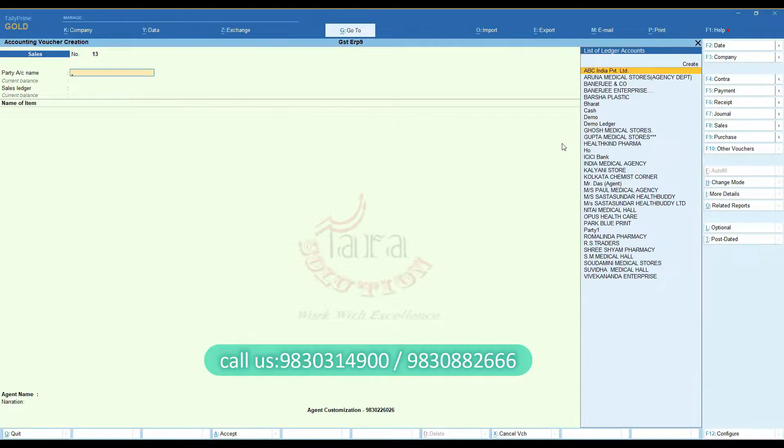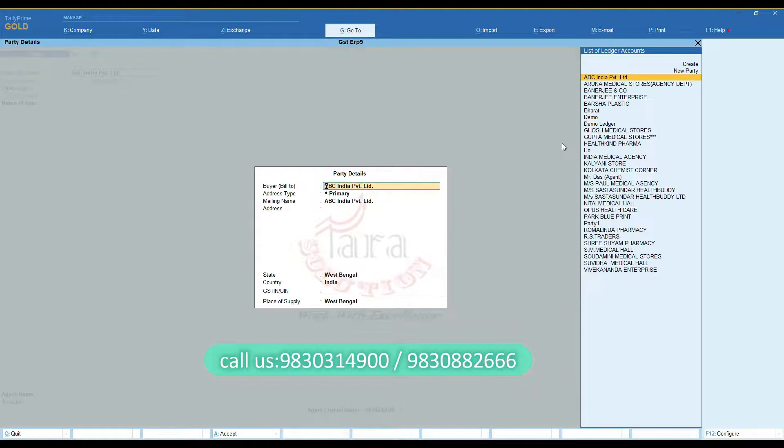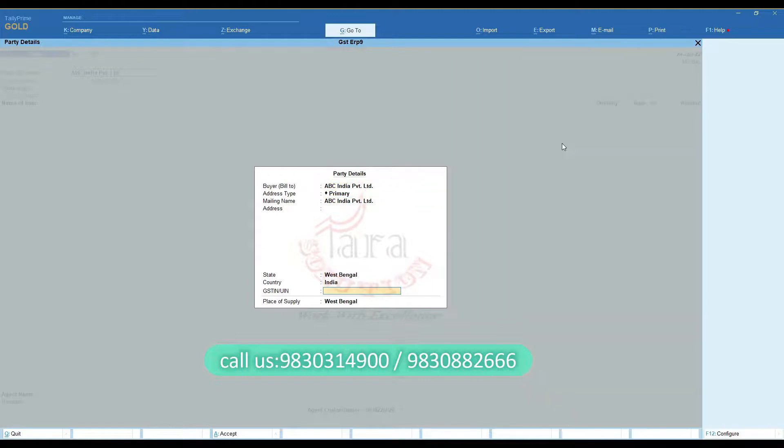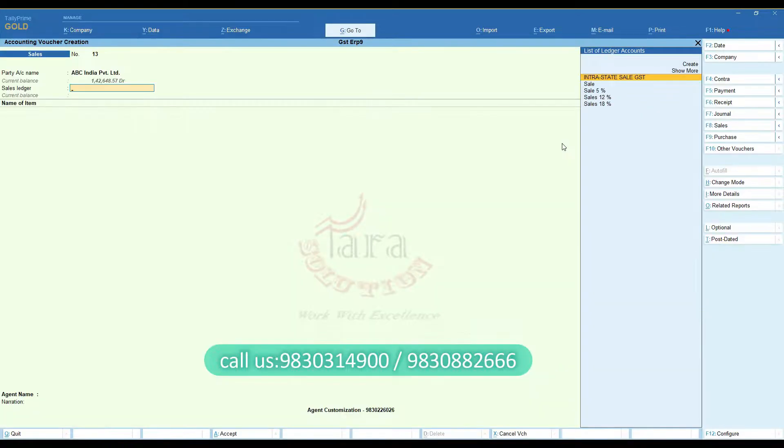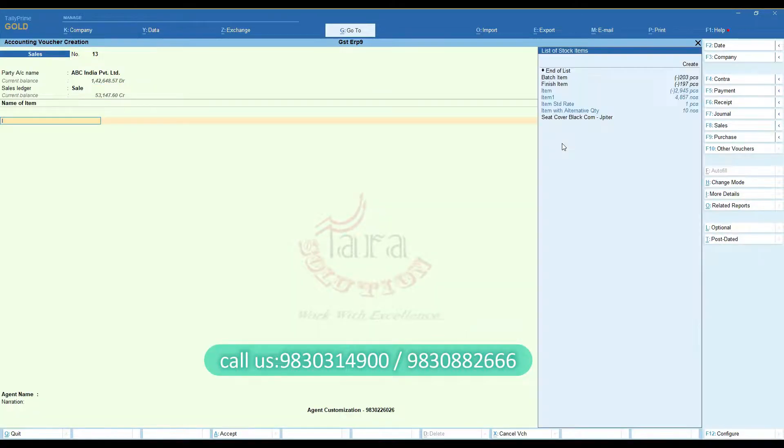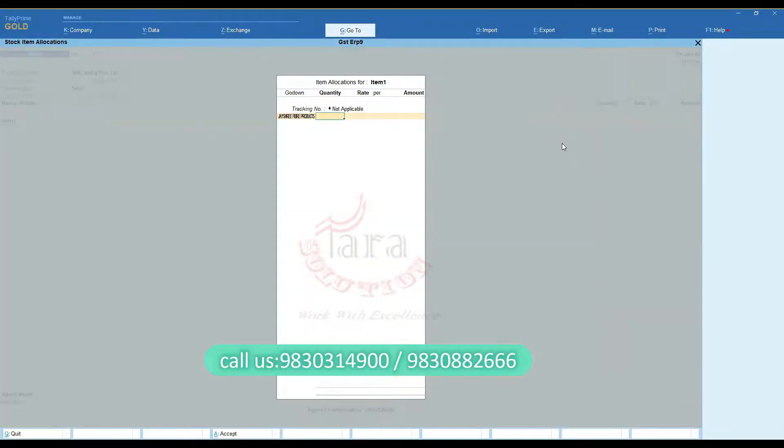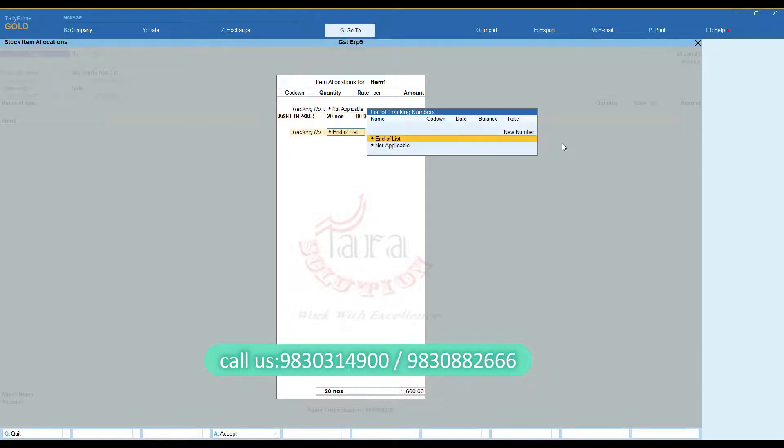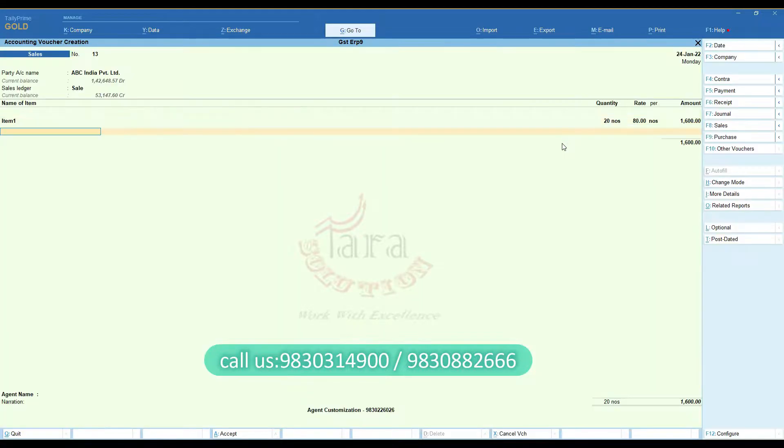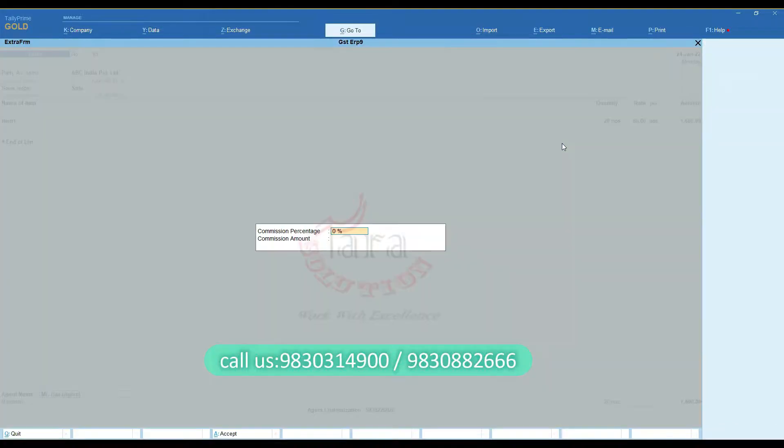Now create a sale voucher. Select name of the agent from the list. Put commission percentage.